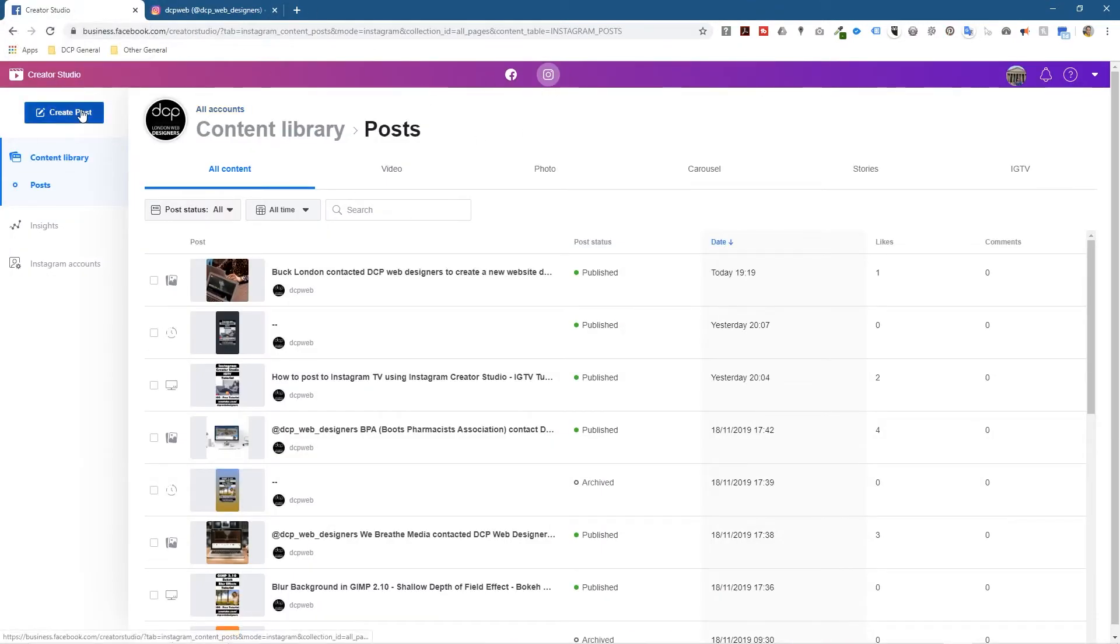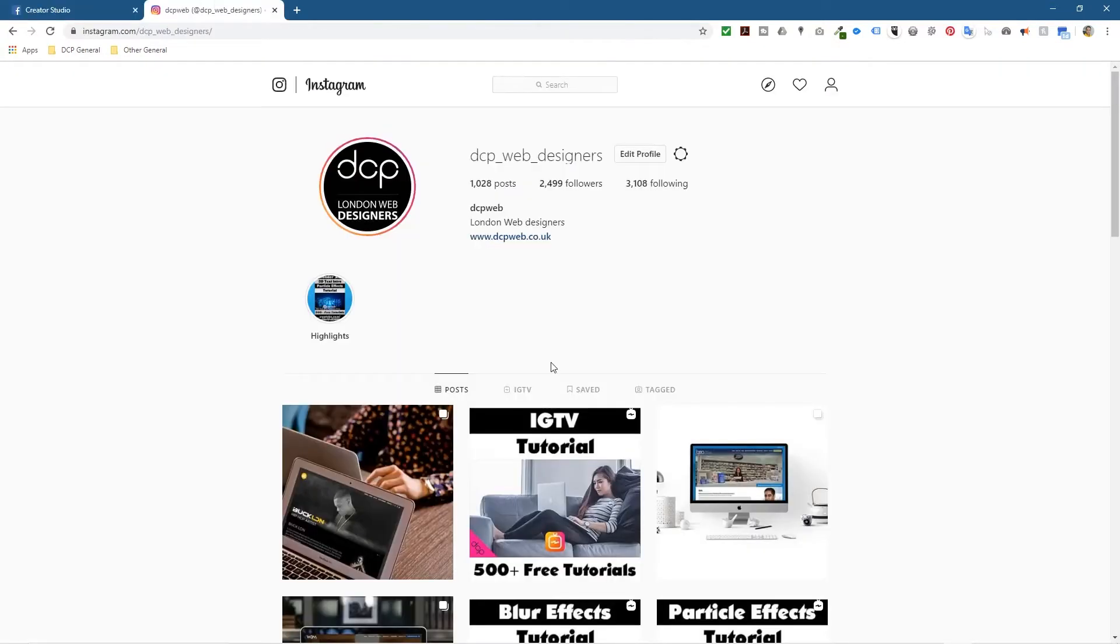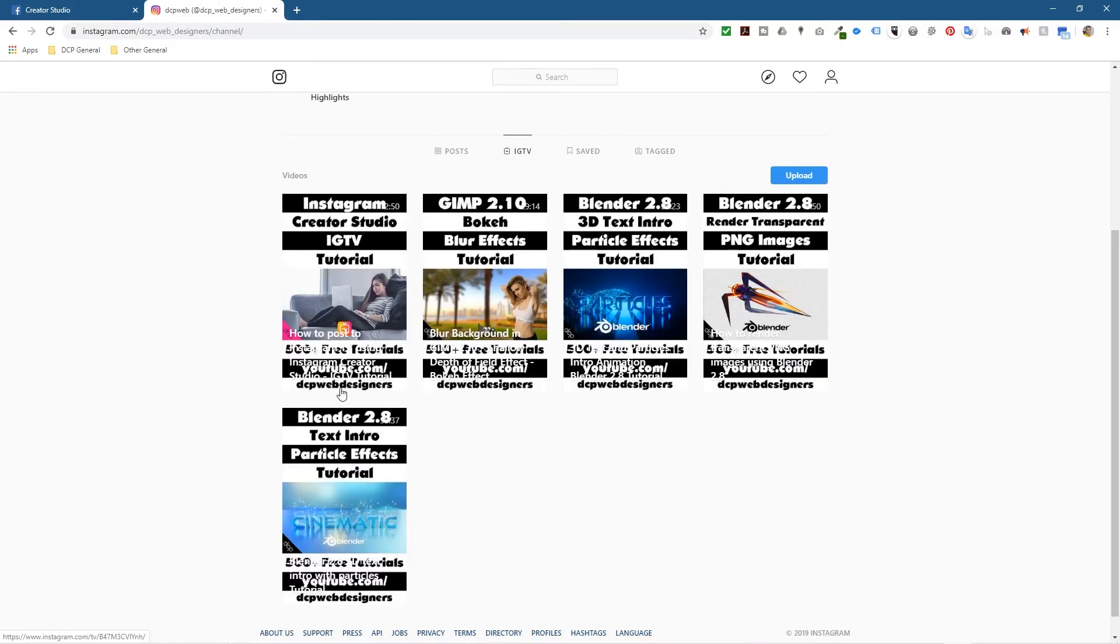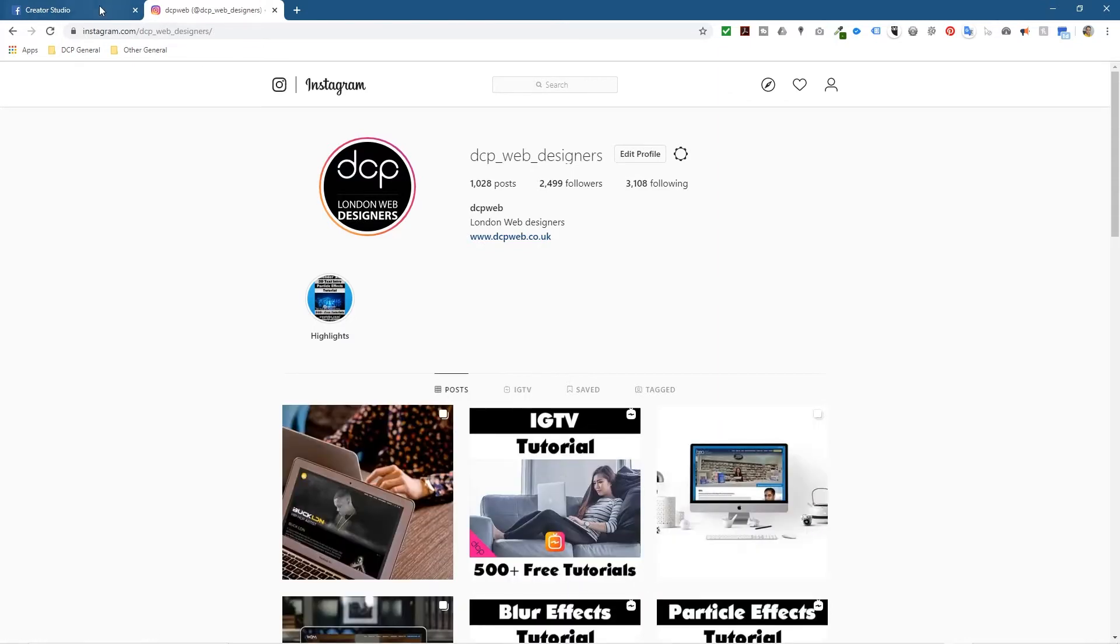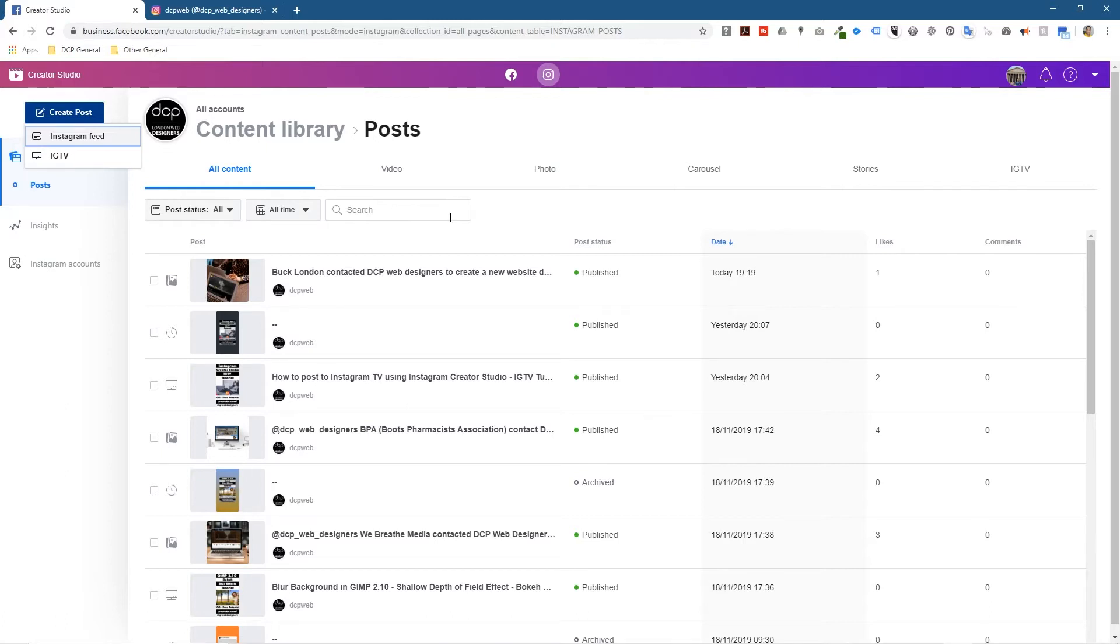We're in the Instagram section here and I'm going to click create post. Now if you're interested in IGTV Instagram TV, I've already done a video so I'll put a link to that in the description. You can find a tutorial showing you how to post directly to Instagram TV. If you do that from the Creator Studio you can actually upload content video content to Instagram TV which is an hour long. If you do it from a mobile device it can only be 15 minutes. There's an advantage of using your desktop computer plus you can schedule the post as well which is most important and that's what we're going to look at today.